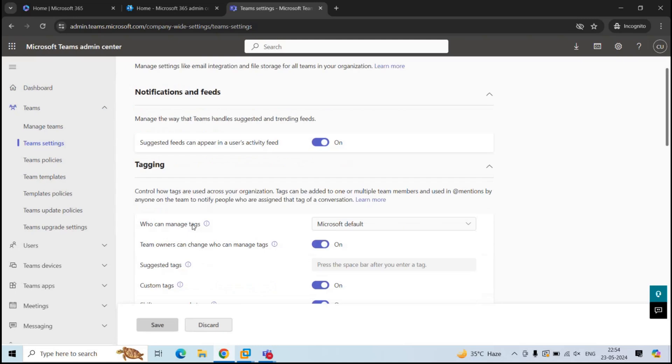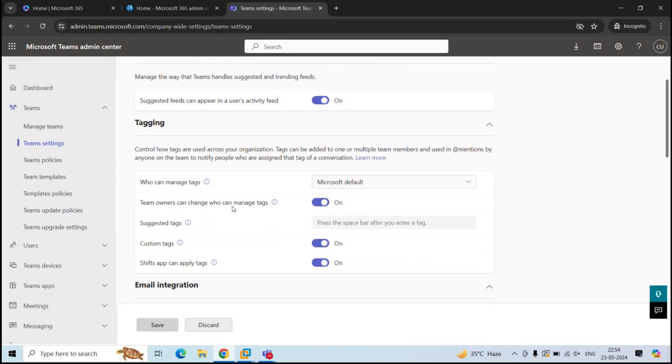Next is tagging. By using tags, users can easily and quickly connect with the users within Teams. Tagging is when you message a user by adding at symbol. This way, the user gets a notification that someone has mentioned you in a chat or within a message.